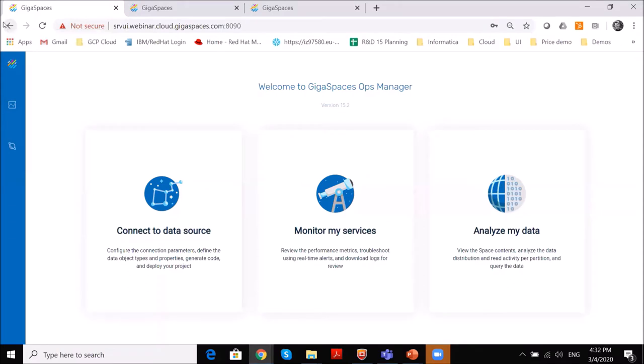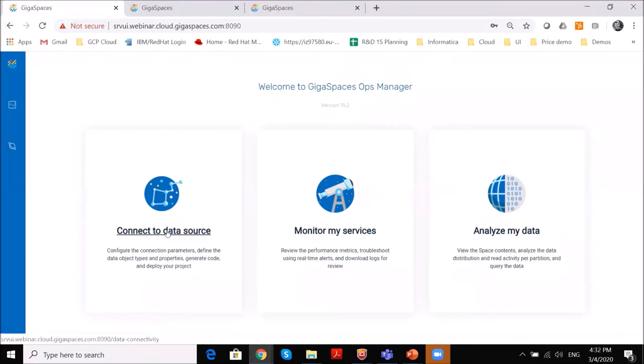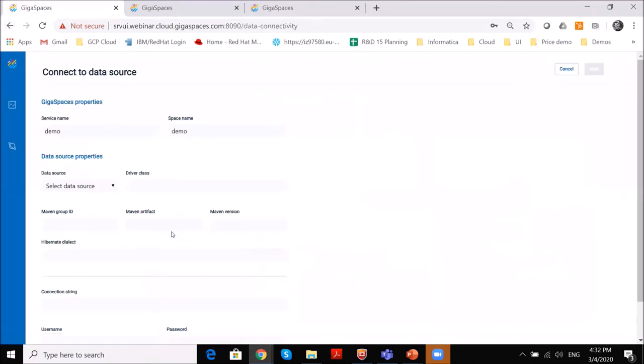And what you'll see here is basically what I just explained, the ability to connect to data sources, monitor services, analyze your data. And what we will do now, I will open the data sources connection module that we have.